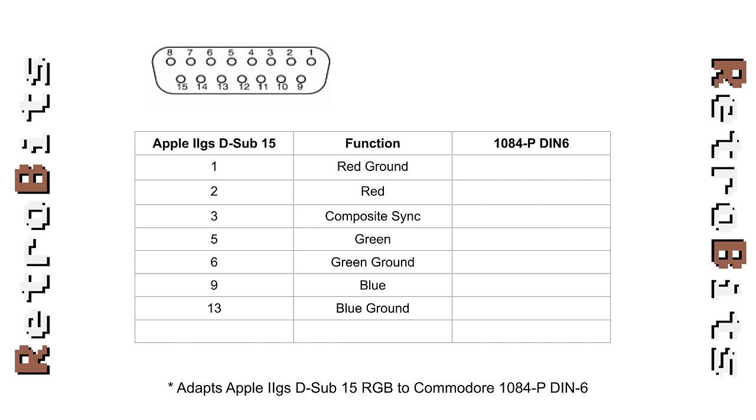While our focus today is on RGB, the same process applies to other types of cables as well, regardless of whether they carry audio, video, or data.